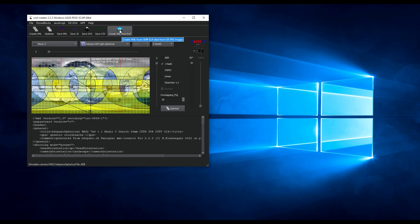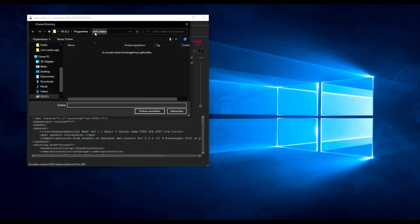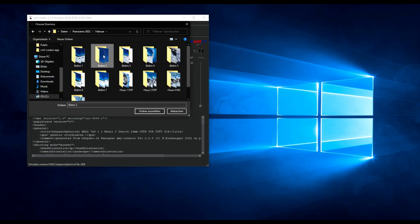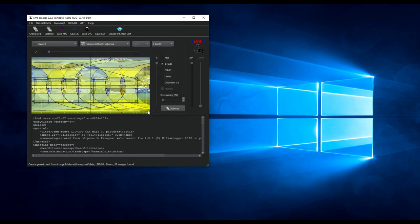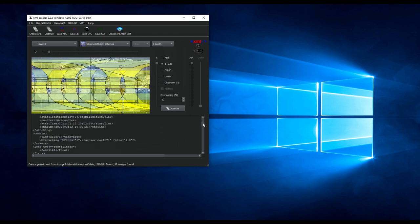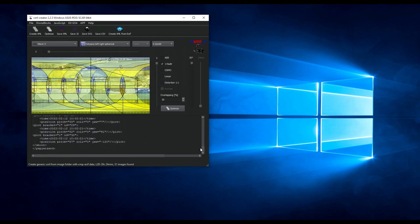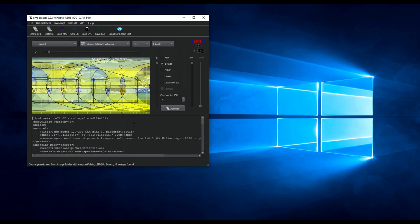Instead, we create the XML from the EXIF data. We copy all the files into a folder as shown, select that folder in the tool, and we can see the five zenith shots with the typical snake-pattern alignment from the inbuilt DJI panorama shooting. We can also review the XML file directly, and then we save it.